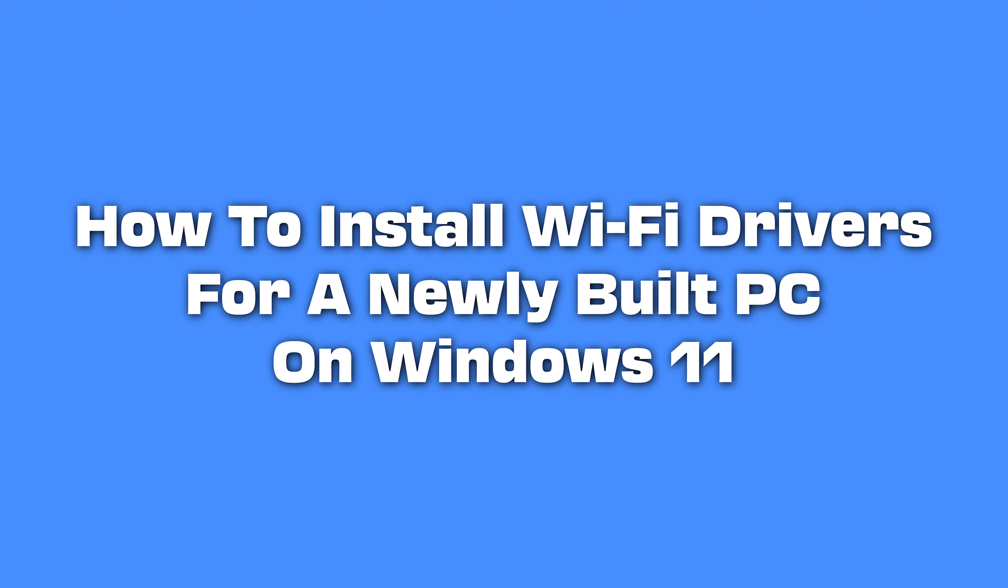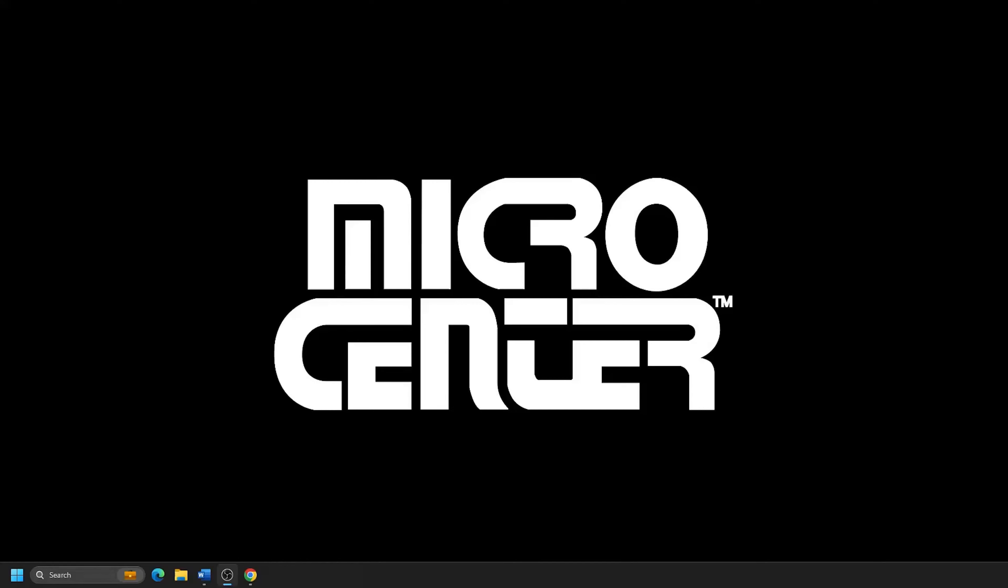How to Install Wi-Fi Drivers for a Newly Built PC on Windows 11. If you've just built a PC and you're looking to use Wi-Fi instead of Ethernet, there may be a few additional steps to get this up and running. Today we will walk you through the steps to install Wi-Fi drivers on your custom-built PC running Windows 11, ensuring you can get online and make the most of your new machine.